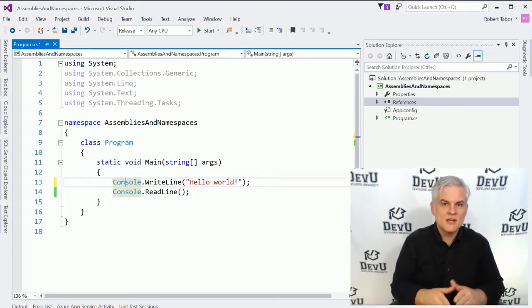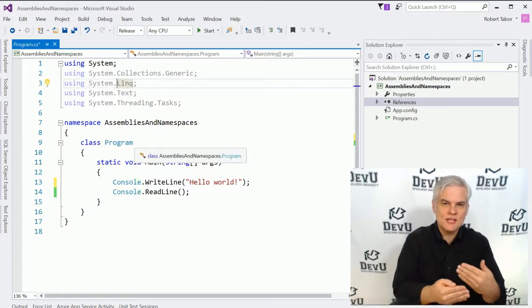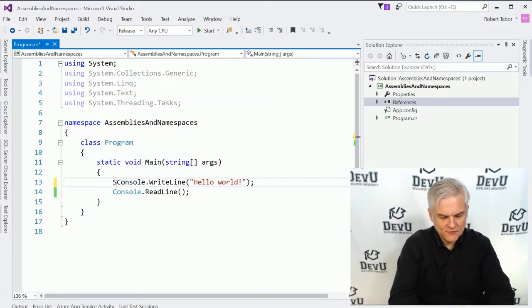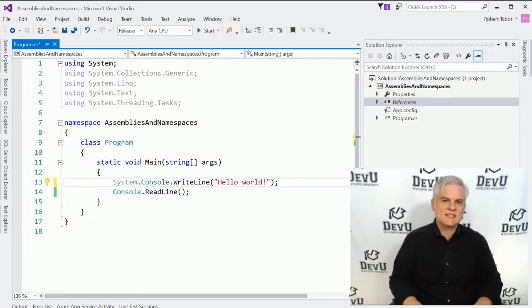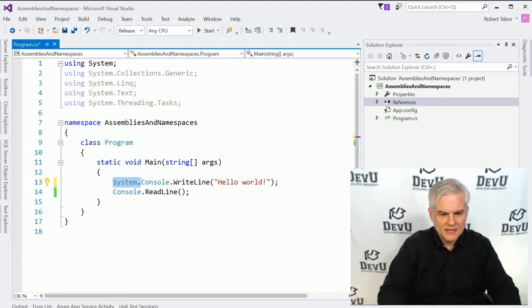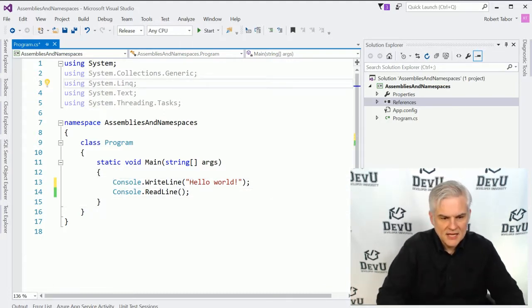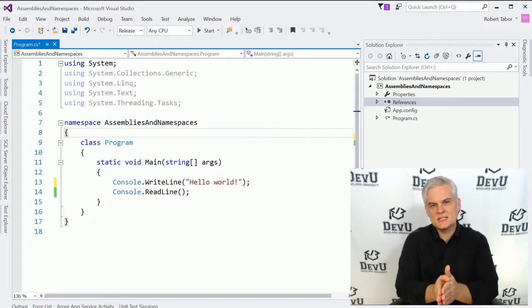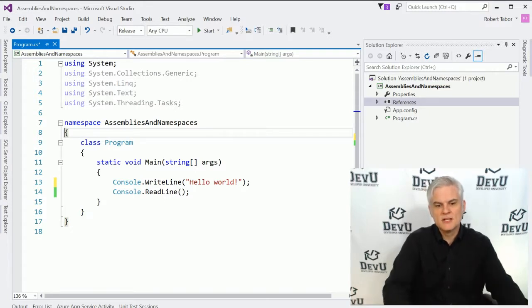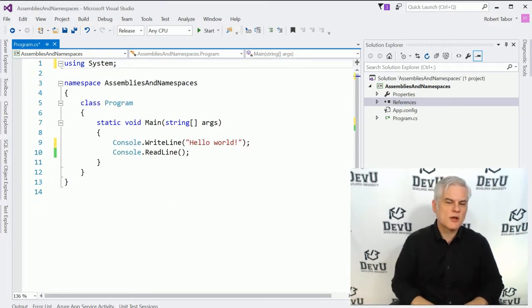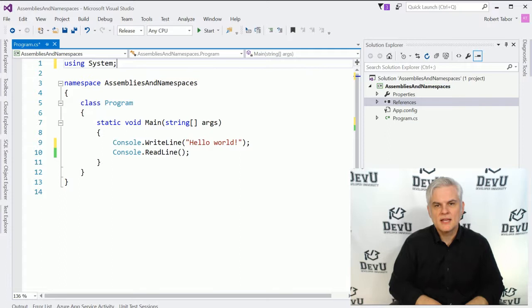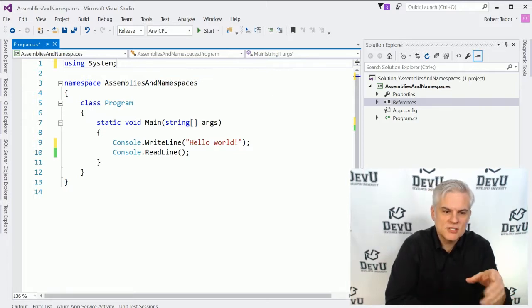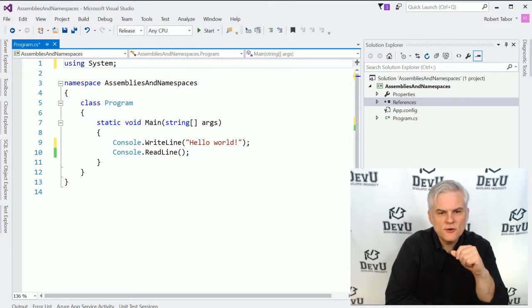Occasionally, you might have two classes with the same name, and you've added using statements for each of them inside of your code file. When that happens, you merely need to disambiguate by adding the full name of the class instead of relying simply on the using statement. You'll notice here that by default the program.cs file has a number of different using statements. In my text editor, they're faded out a little bit, which indicates they're not being utilized at this moment. So we could remove unused using statements and our code will compile just fine.